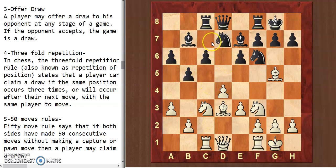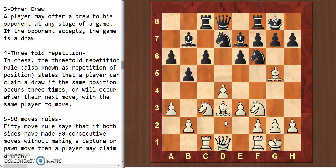For example, in this position black offered a draw to white, and white is thinking that he may win this game, so white can decline it. When both players are ready to agree, then it will be a draw.